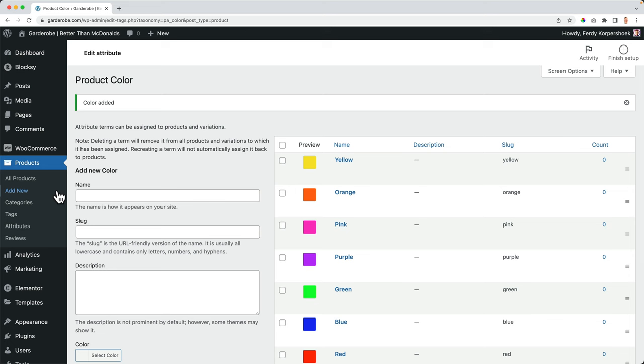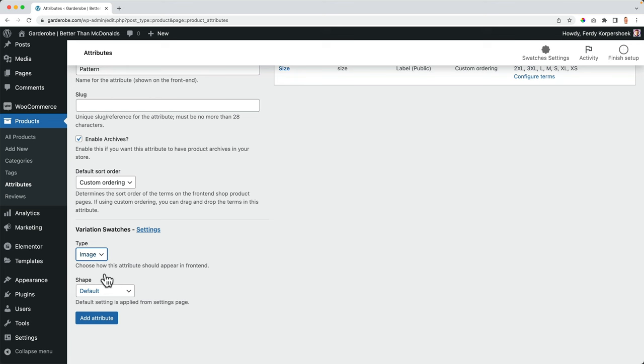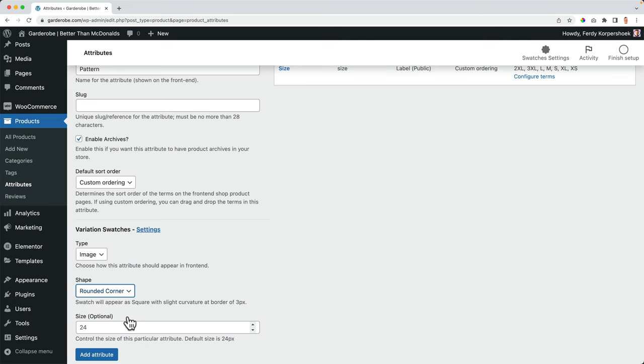And if I go to the attributes, I see size and color. So we have a label. And we have colors, I want to add one more. And that's called pattern. And this time I select an image. The shape, I want it to be with rounded corners. Also, let's make this 32. I add the attributes.